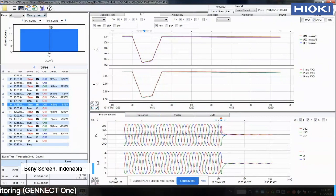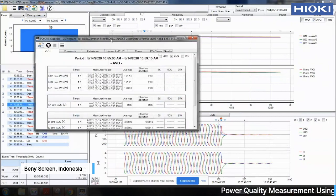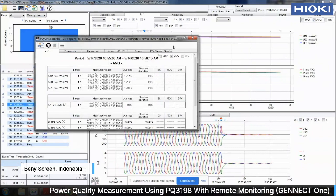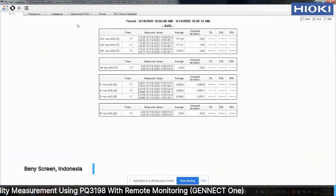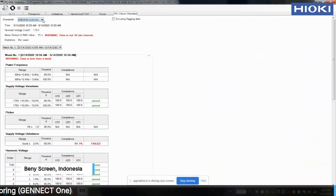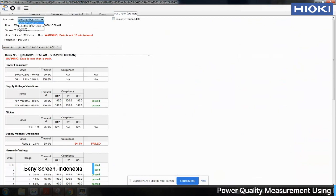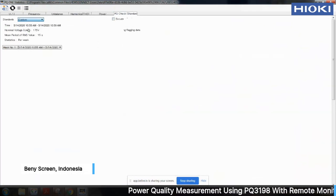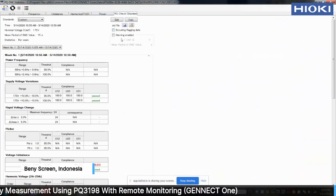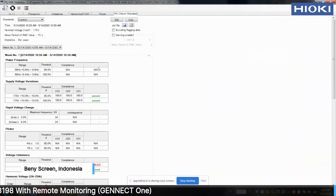There is also a statistics function in Genet One, where you can do PQ check standards with many standards such as EN50160. You can also make your own standard to compare against — to see whether the data has fulfilled or missed the standard.